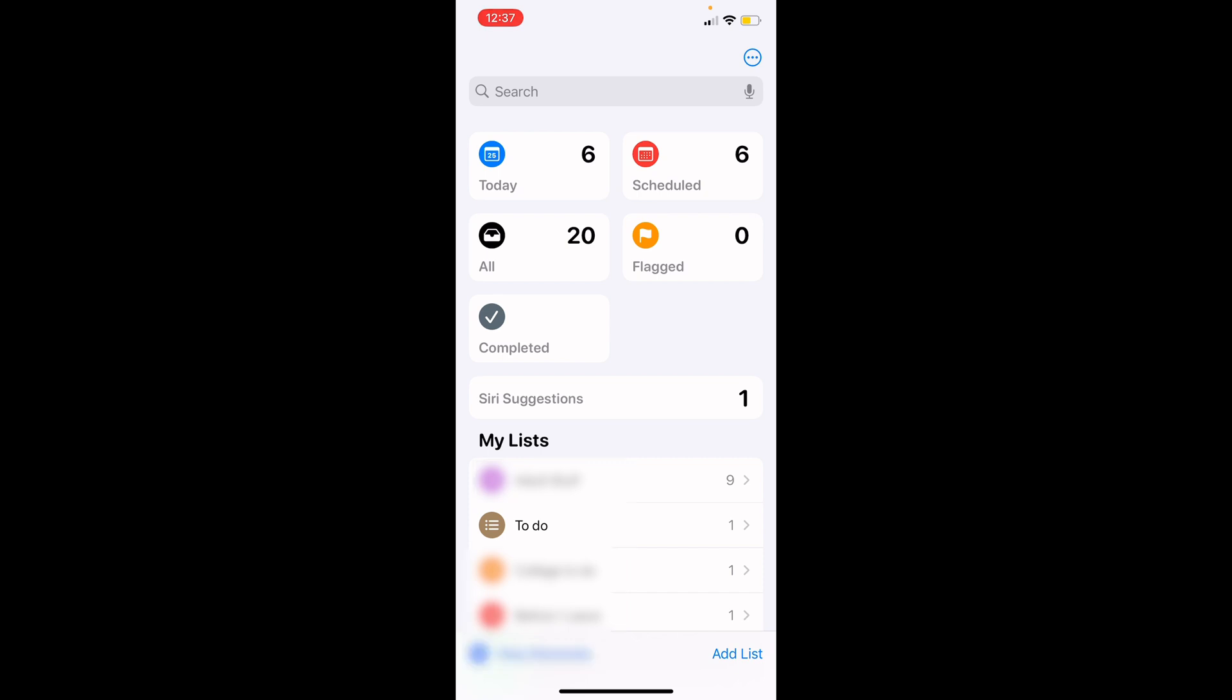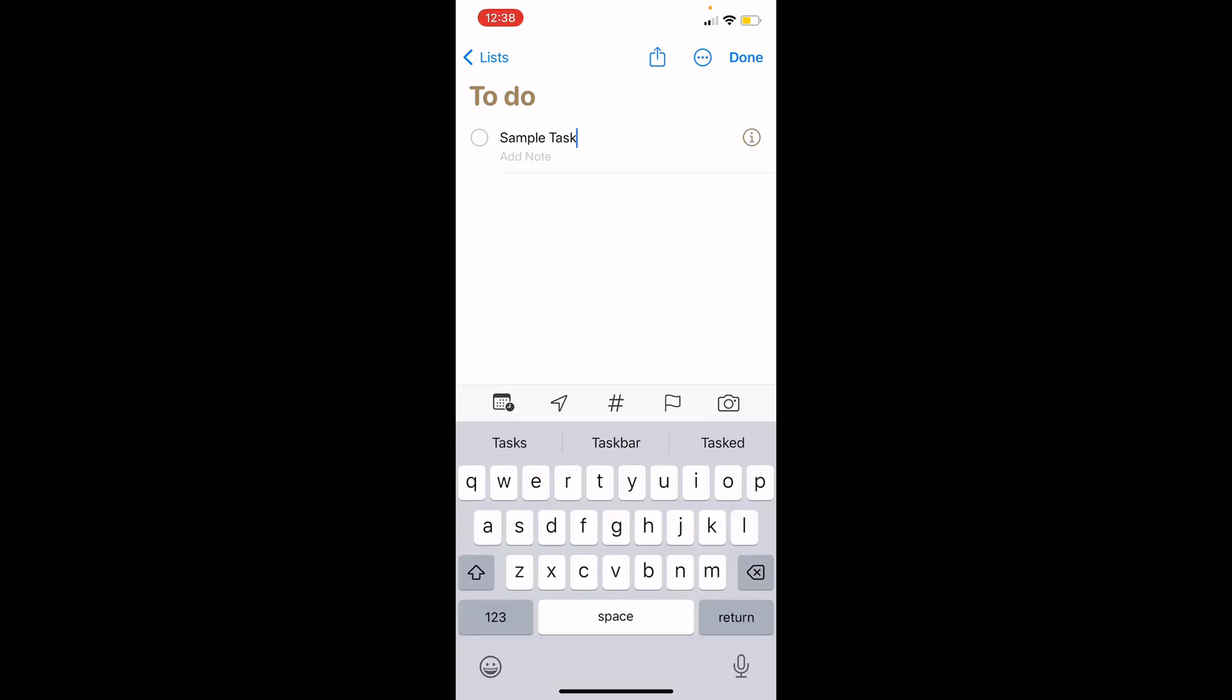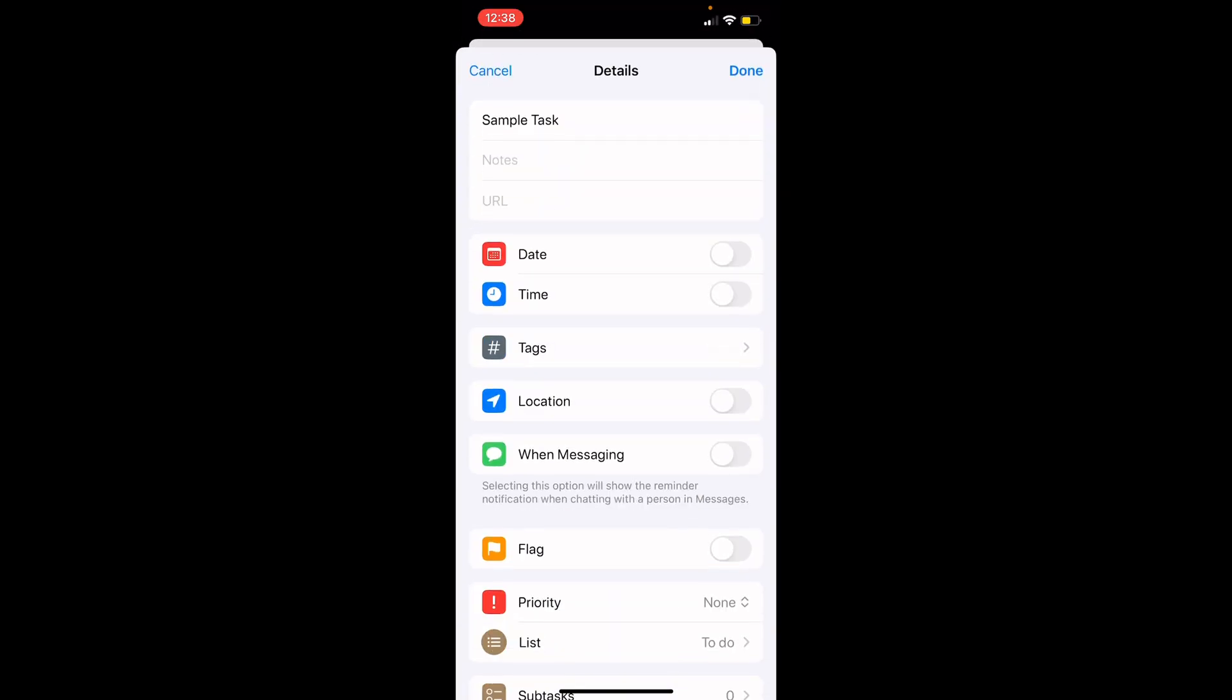Notifications are crucial for ensuring that you do not forget important tasks. To add notification, tap on the reminder you want to edit and then tap the eye icon next to it. This will open the details page to edit or add more details to your task after creation.